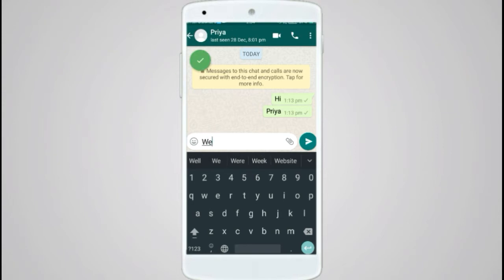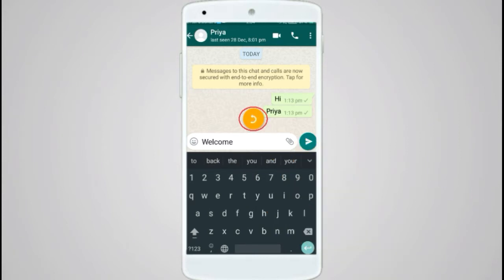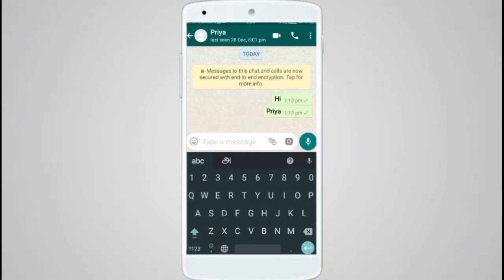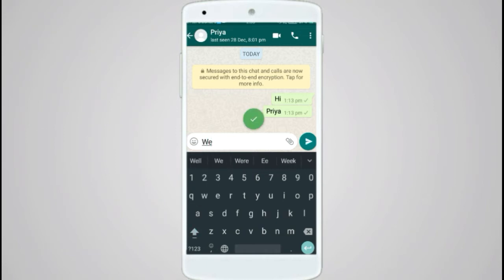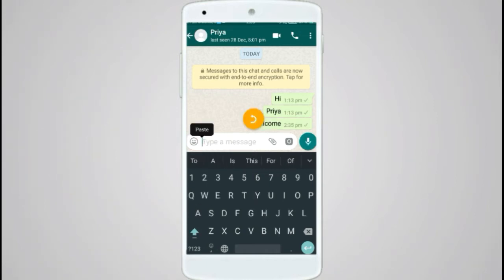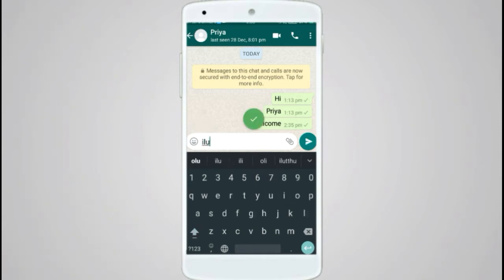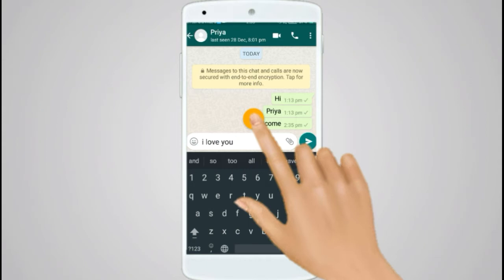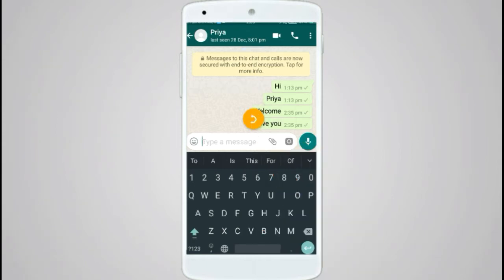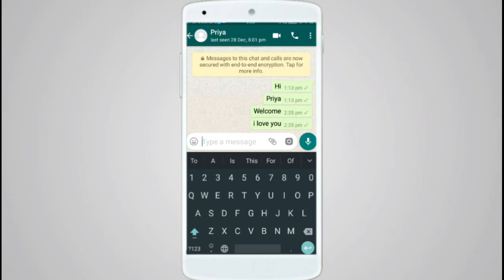Now let's go to the disc mark here. We go to the stone. If you want to type, you will check it out.